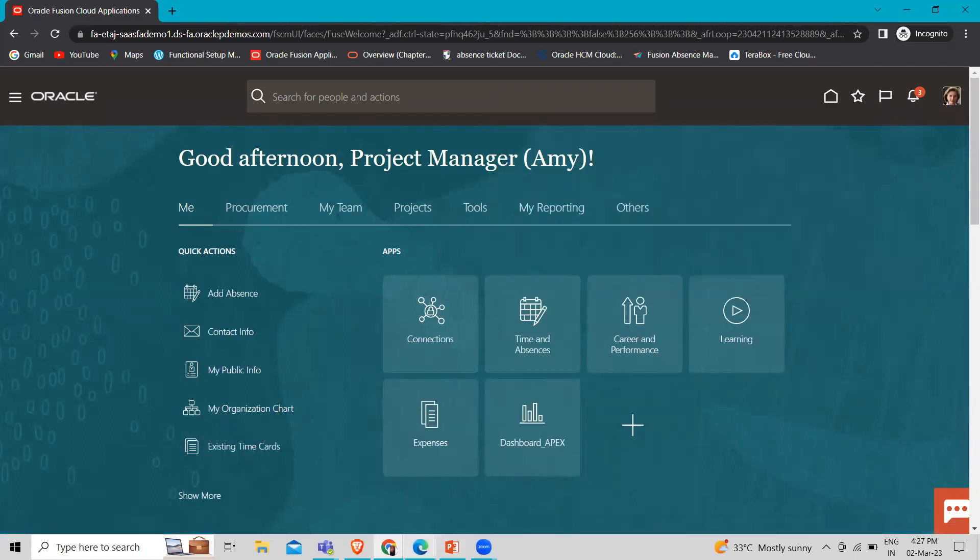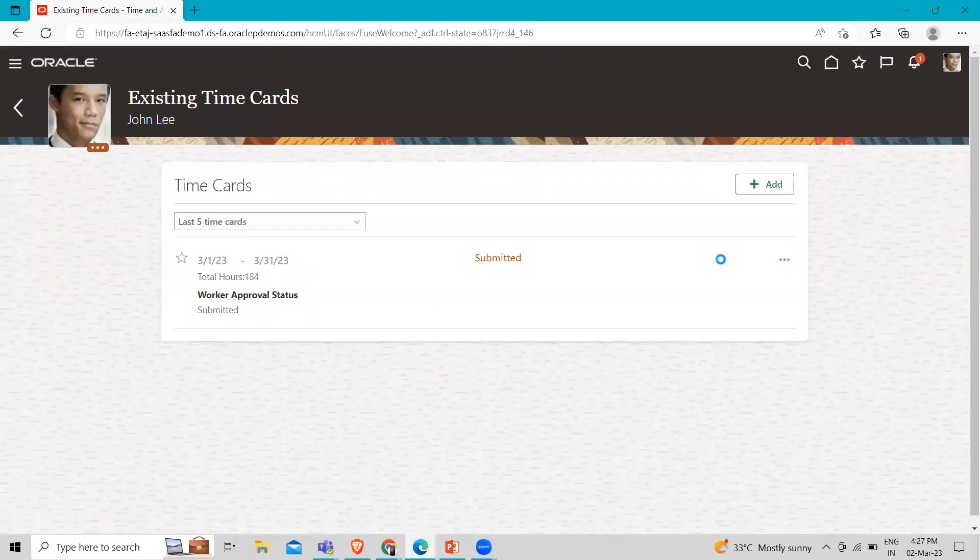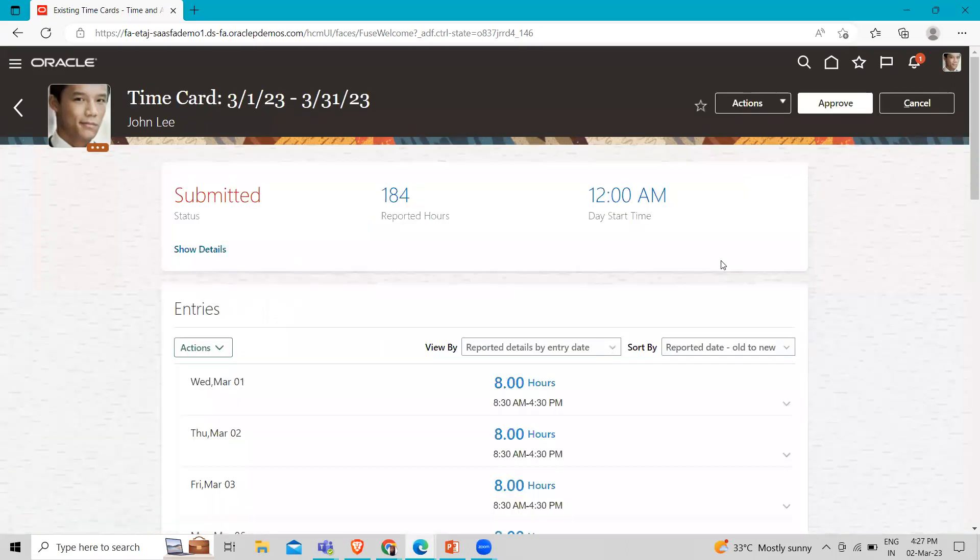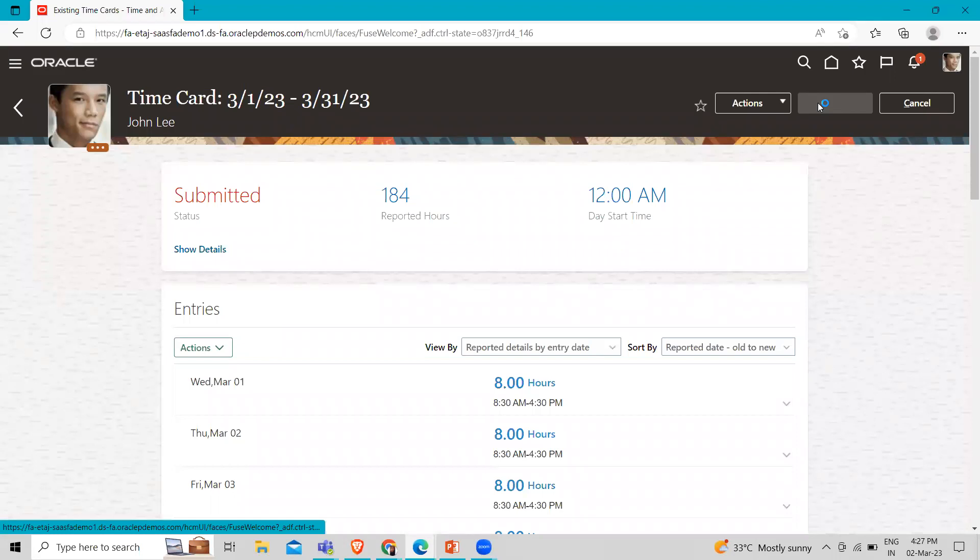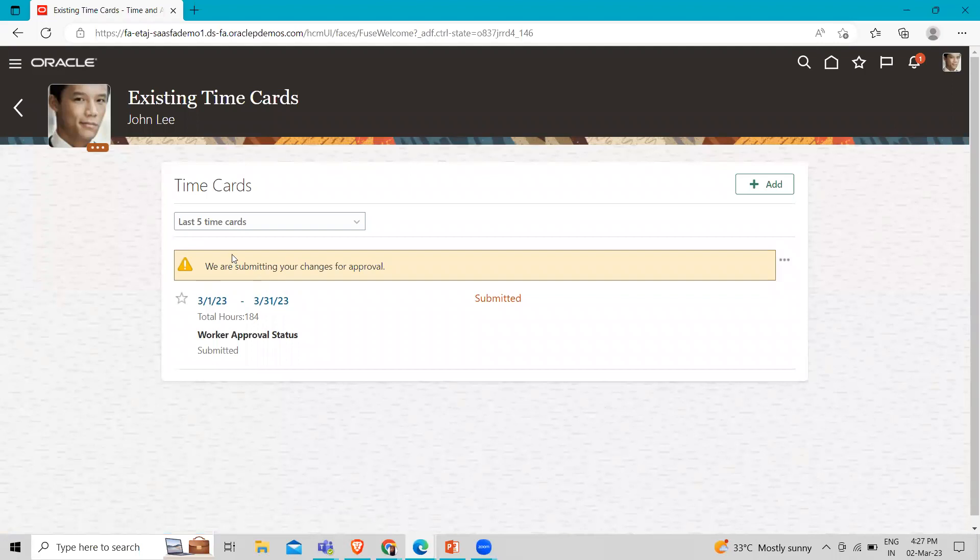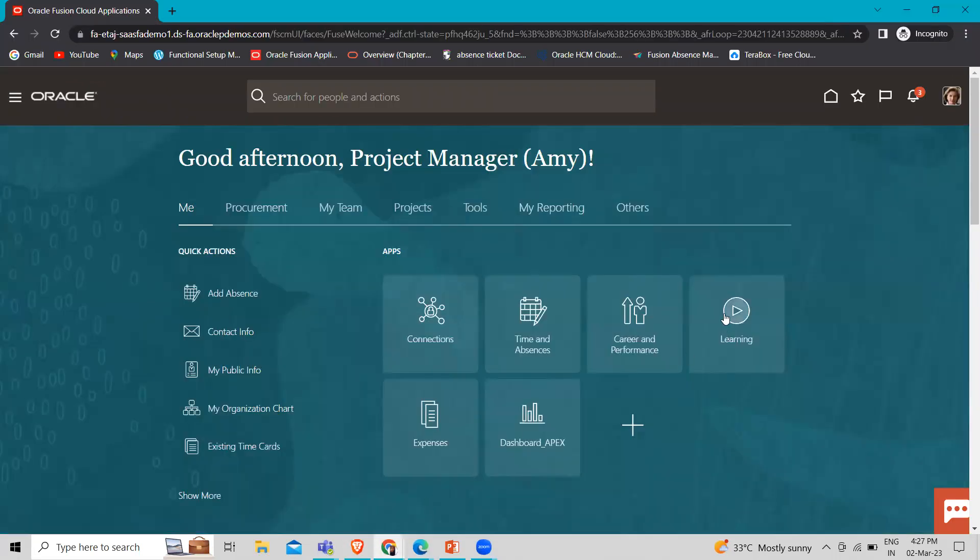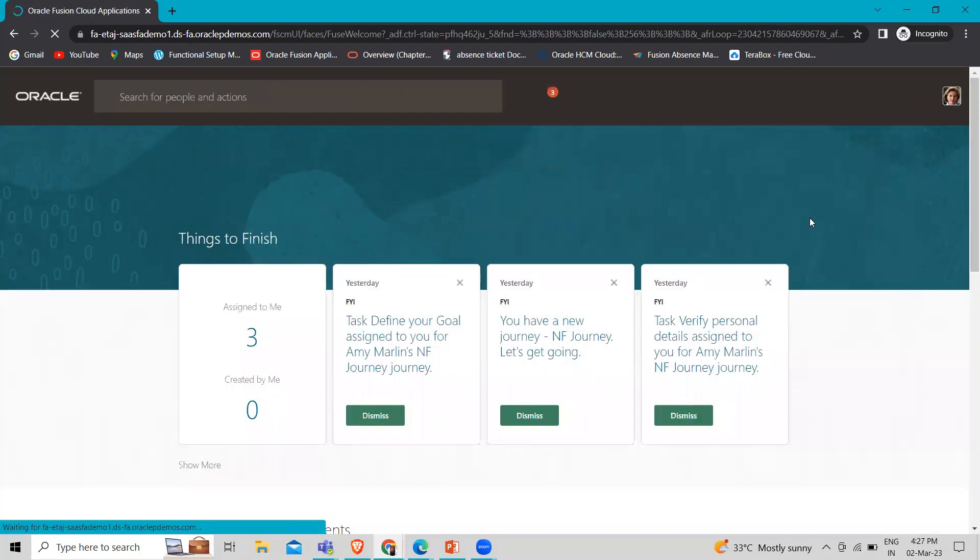Time entry is not submitted yet. Now it's submitted. Now we have to login as the manager. So we have to just refresh the application.